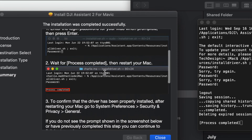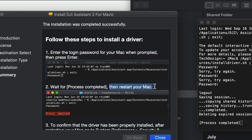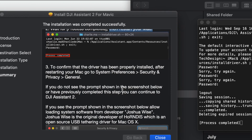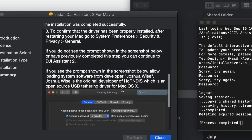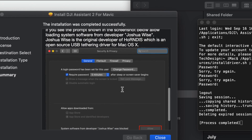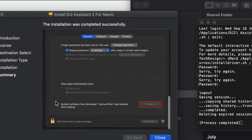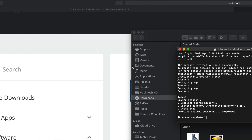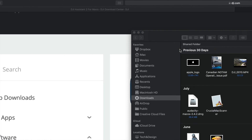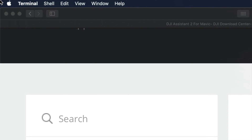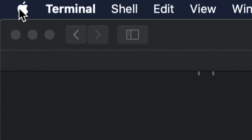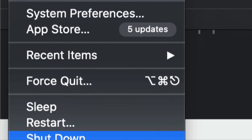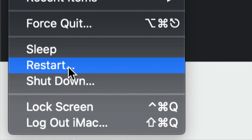We just have to restart our Mac now, and that's exactly what the site tells us — once you see 'Process Completed' just restart your Mac. That way we can make sure everything is properly installed. So we can close this up, move it to trash, close that up as well, and restart. To restart, go to the top left hand side, click the Apple logo, scroll down to Restart, and hit Restart.